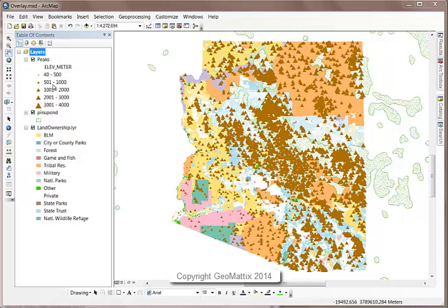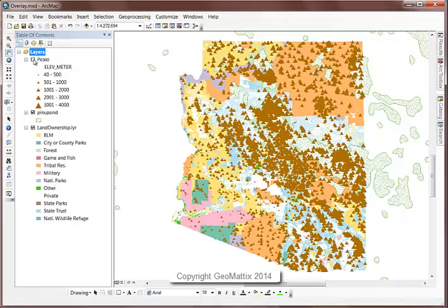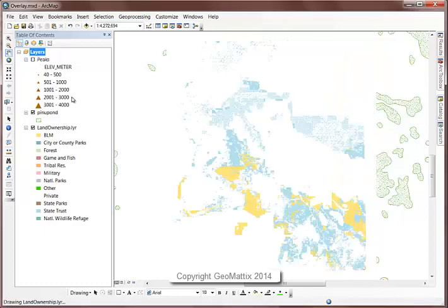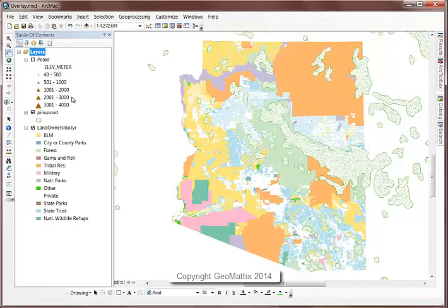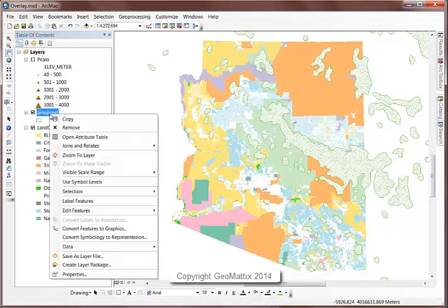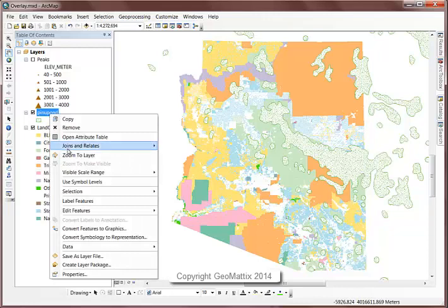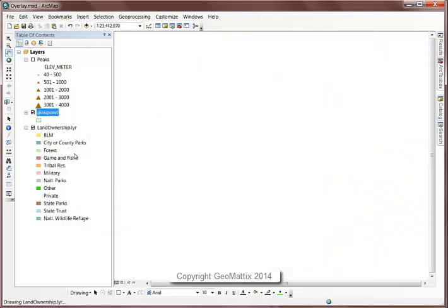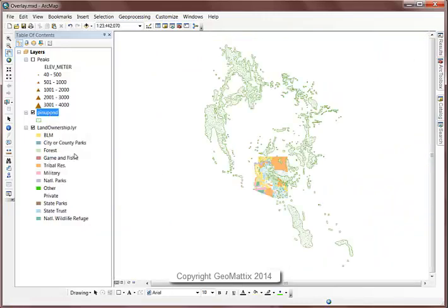I want to show you a couple of the tools, and we'll start with intersect. I'm just going to work with the two polygon layers, so I'll turn off peaks for now. You can see that my ponderosa pine layer actually goes out way beyond the boundaries of Arizona.